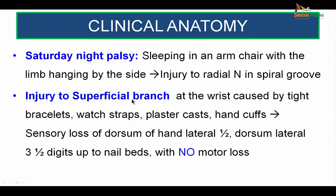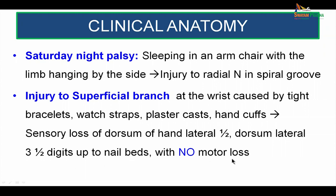Injury to the superficial branch at the wrist may be caused by any structure that causes obstruction at the wrist level, like a tight bracelet, watch strap, plaster cast, or handcuffs. All this leads to a loss of sensation in the area it supplies — namely the dorsum of the hand, lateral half, dorsal lateral three and a half digits up to the nail beds — and there is absolutely no motor loss.